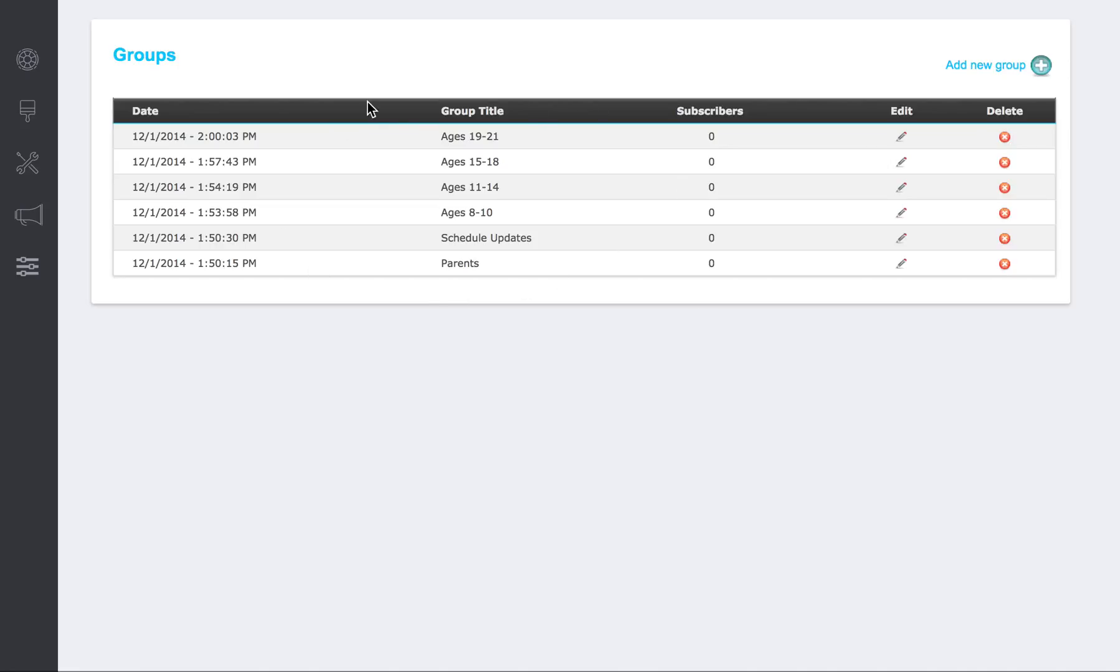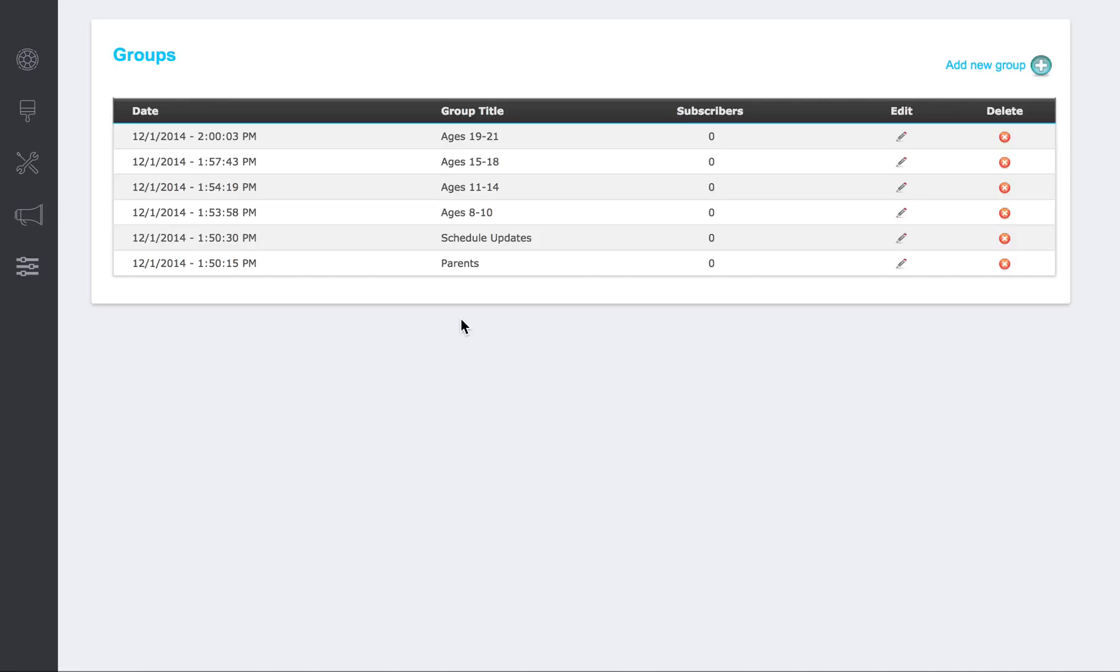Whenever you set up a group or multiple groups here, it's going to allow people to subscribe to these groups and choose their selections as to what they want to hear from and what their interests are in a variety of places. One is when they first download the app. Another is when they can go in their notification settings, profile settings, or app settings. So a variety of different ways that they can do that.